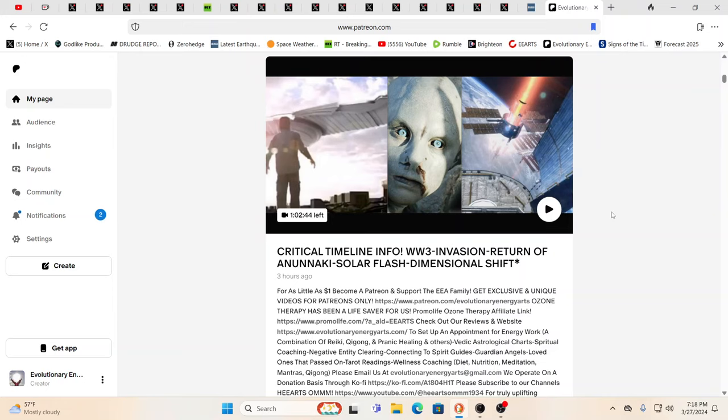Hello, our friends, Evolutionary Energy Arts family. Hello there, welcome back. Welcome back, guys. So this we did on Patreon. It was a Patreon exclusive, yes, it was over an hour long. Easily could have done another hour or two, really. But it was a critical timeline info exclusive in which we're recapping so much.